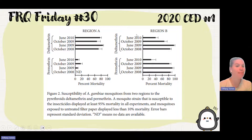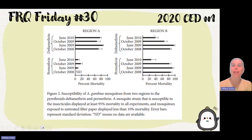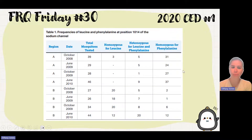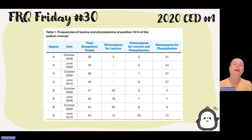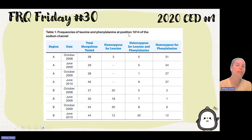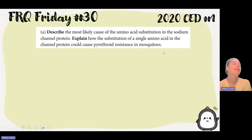You can see those four different times that they collected the data, and you can see the percent mortality and also some error bars. They also give us table one, showing the frequency of the leucine and the phenylalanine at position 1014 — who's homozygous for leucine, who's heterozygous for both, or who's homozygous for phenylalanine.